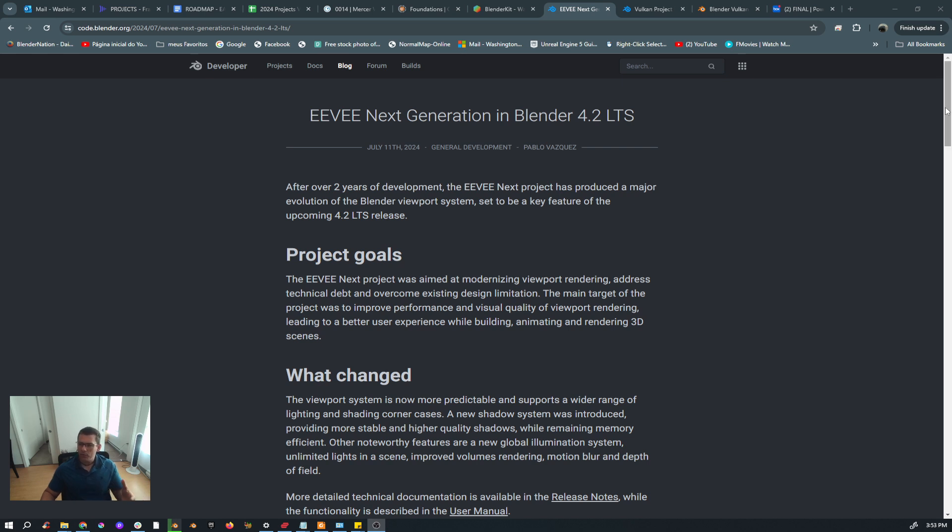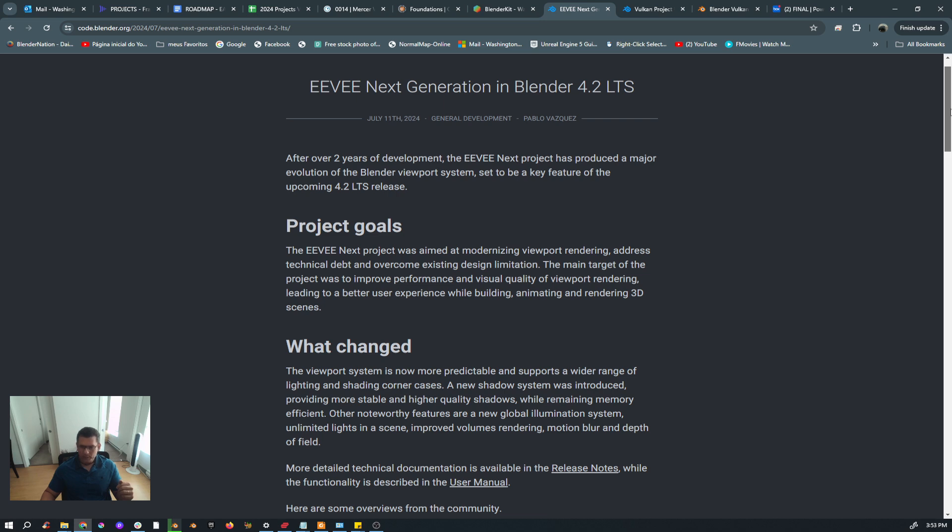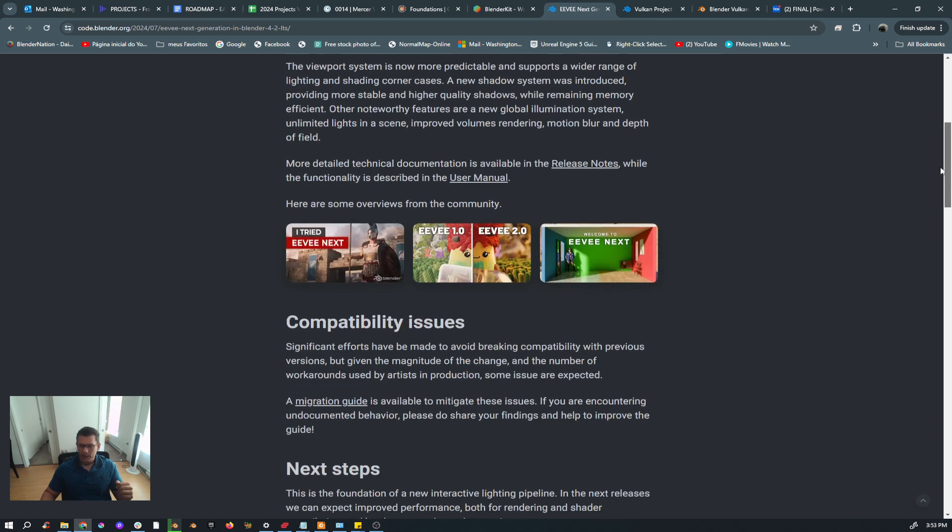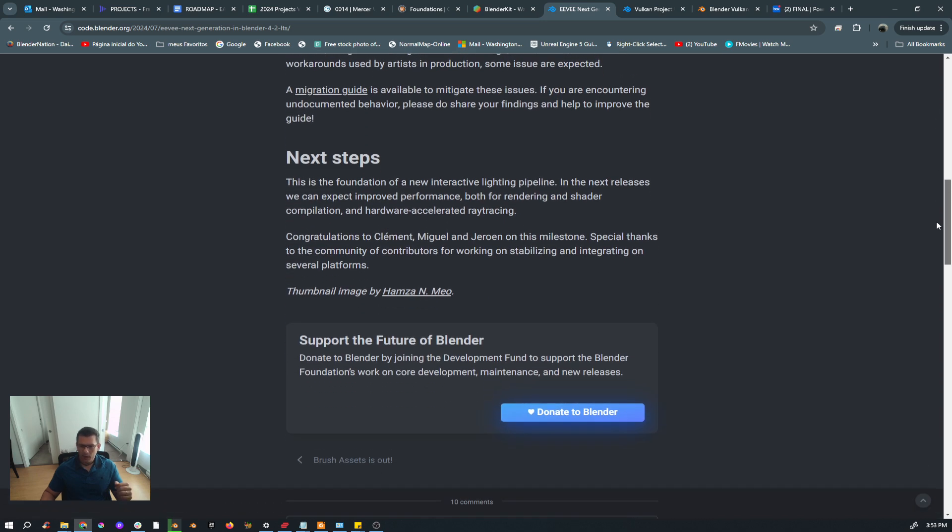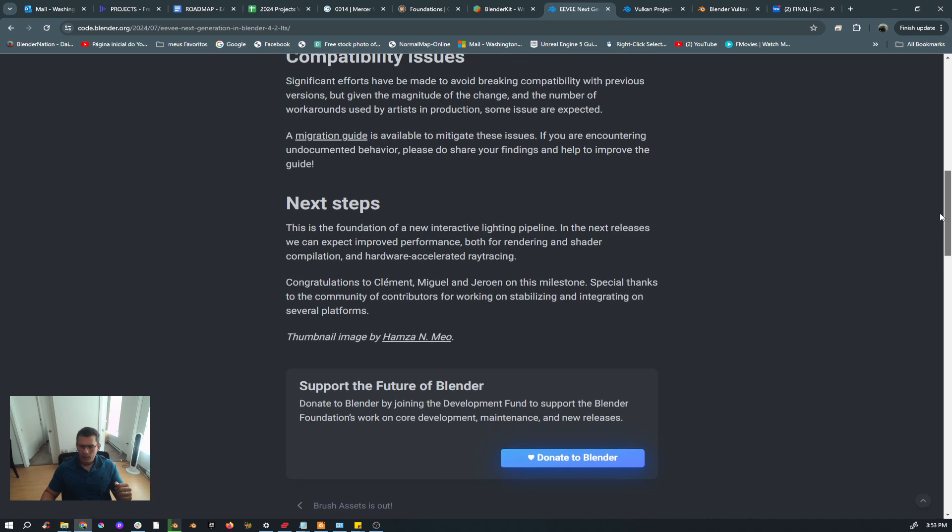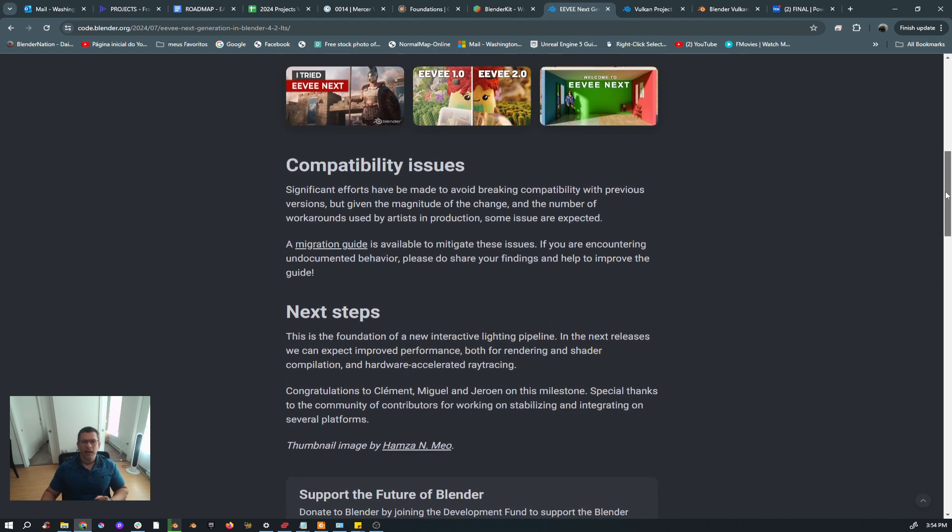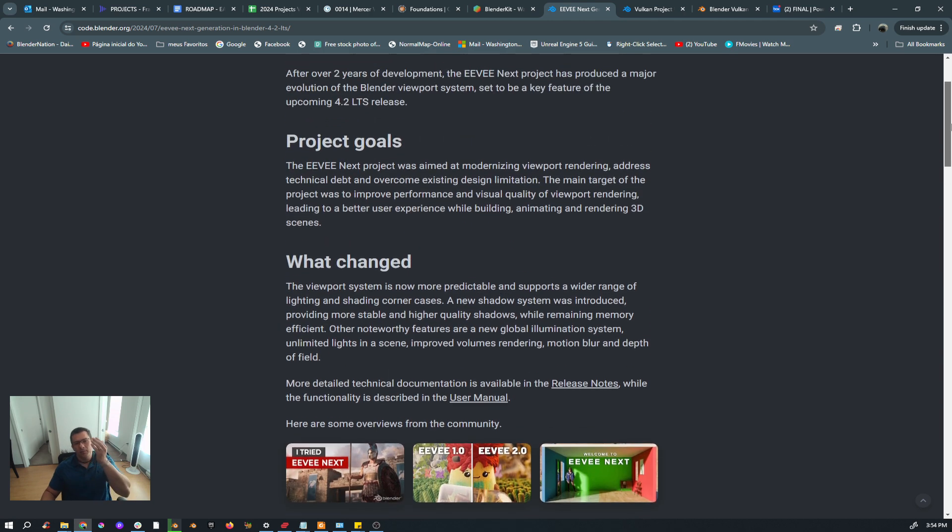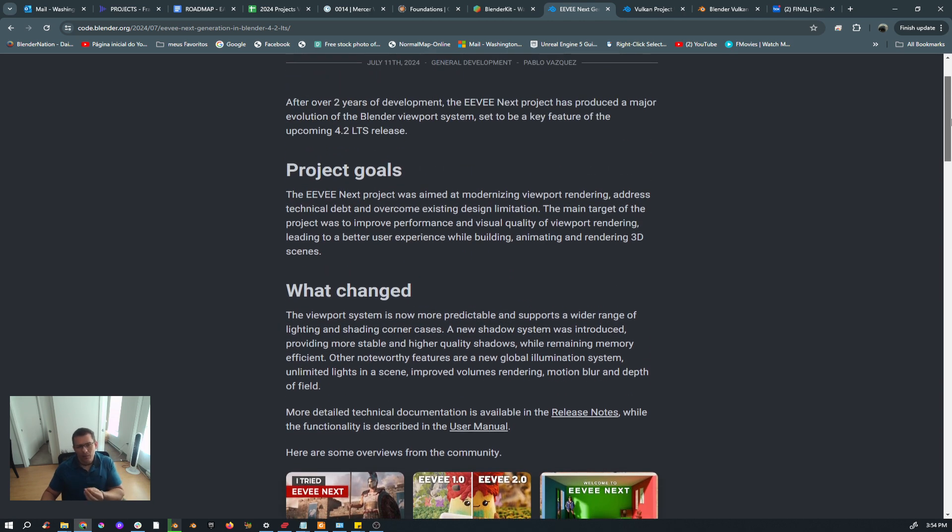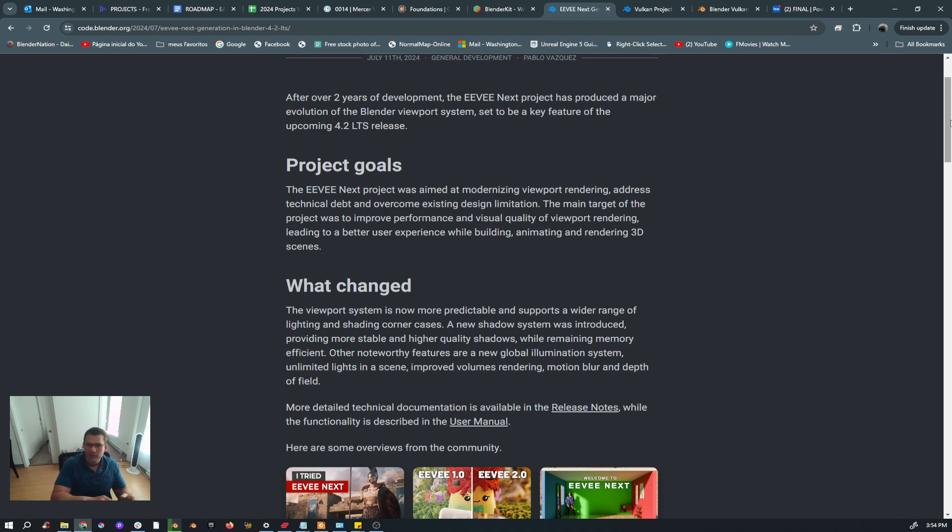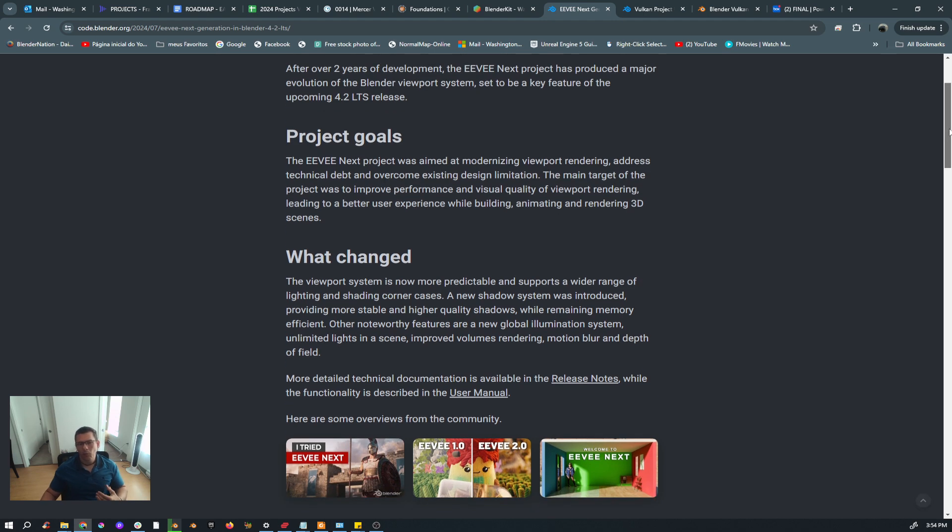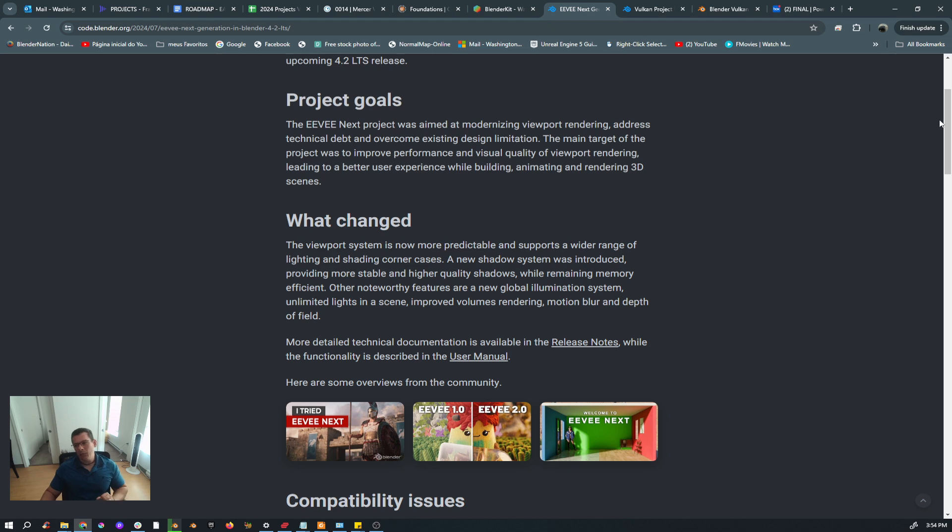In here they mention the goals of EEVEE, the things, the people that are working on it—especially Clément, Miguel, and Jeroen, I hope I pronounced your names correctly. I also thank you for putting that amount of effort and releasing this version of EEVEE, which is really good. I like it. I did a couple animations already and it works great for the animations that I did. I really enjoy working with it, I want to work with it more.